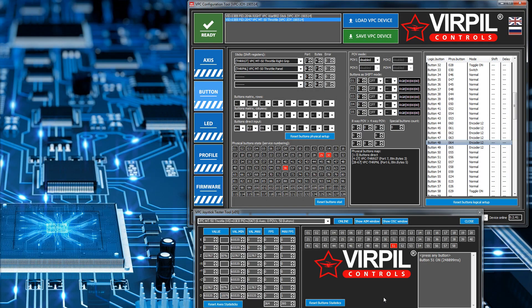Now let's look at the encoders. The encoders on the Virpil equipment are finite-position rotating knobs — you can rotate clockwise or anti-clockwise for different inputs. The wiring uses two switches: when switch one triggers and then switch two triggers, it knows it's going clockwise; when switch two triggers first and then switch one, it knows it's going the opposite way.